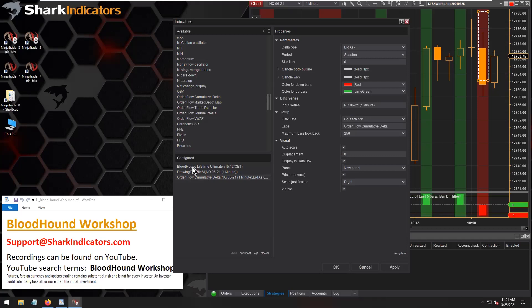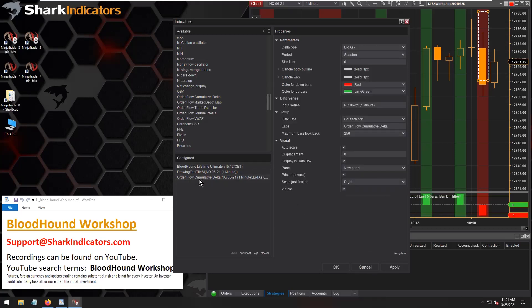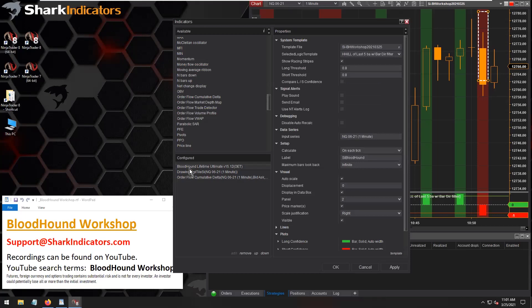Think of Bloodhound as the hosting indicator, and this cumulative delta is the guest indicator being run from inside of Bloodhound. NinjaTrader requires Bloodhound to also run on each tick in order for things to run correctly.